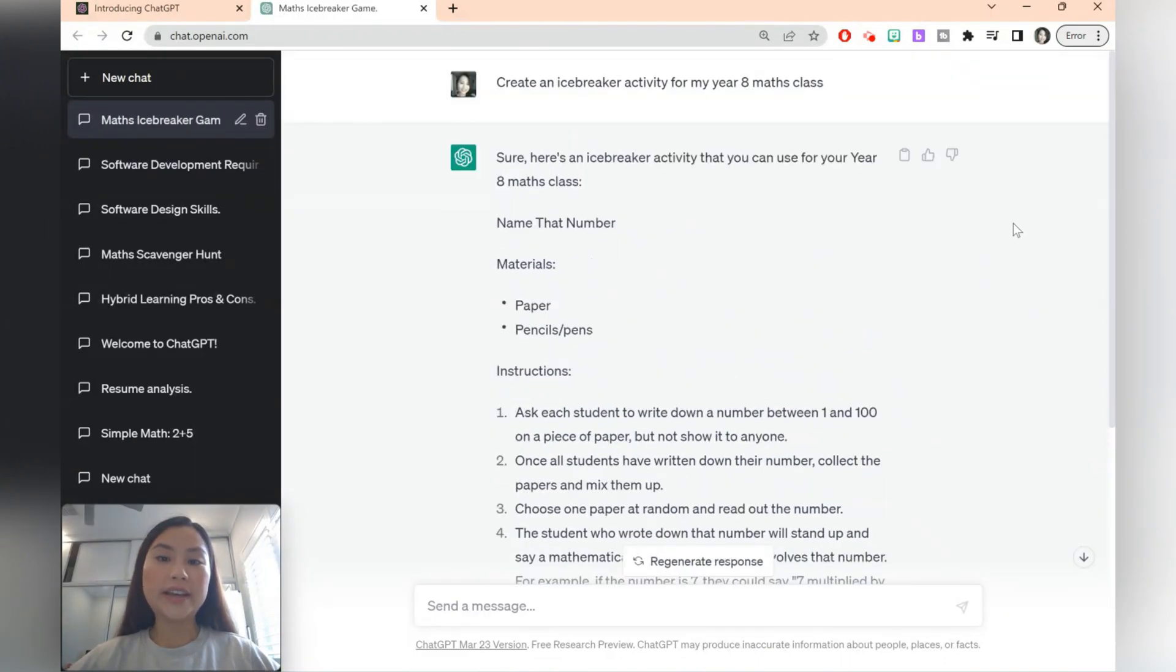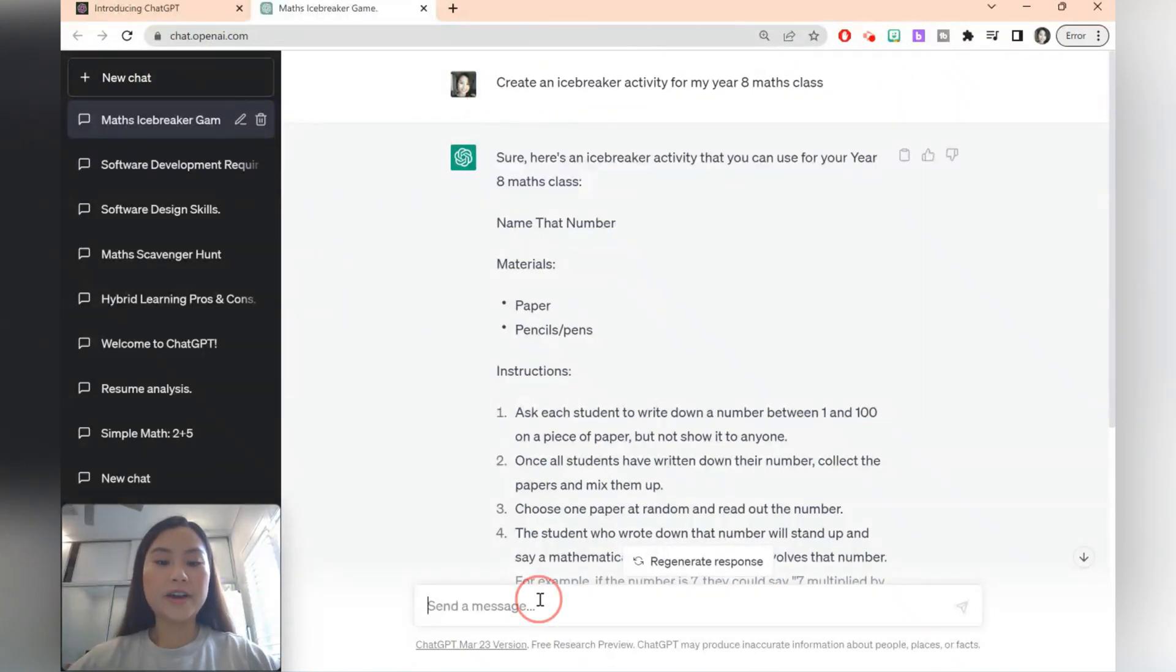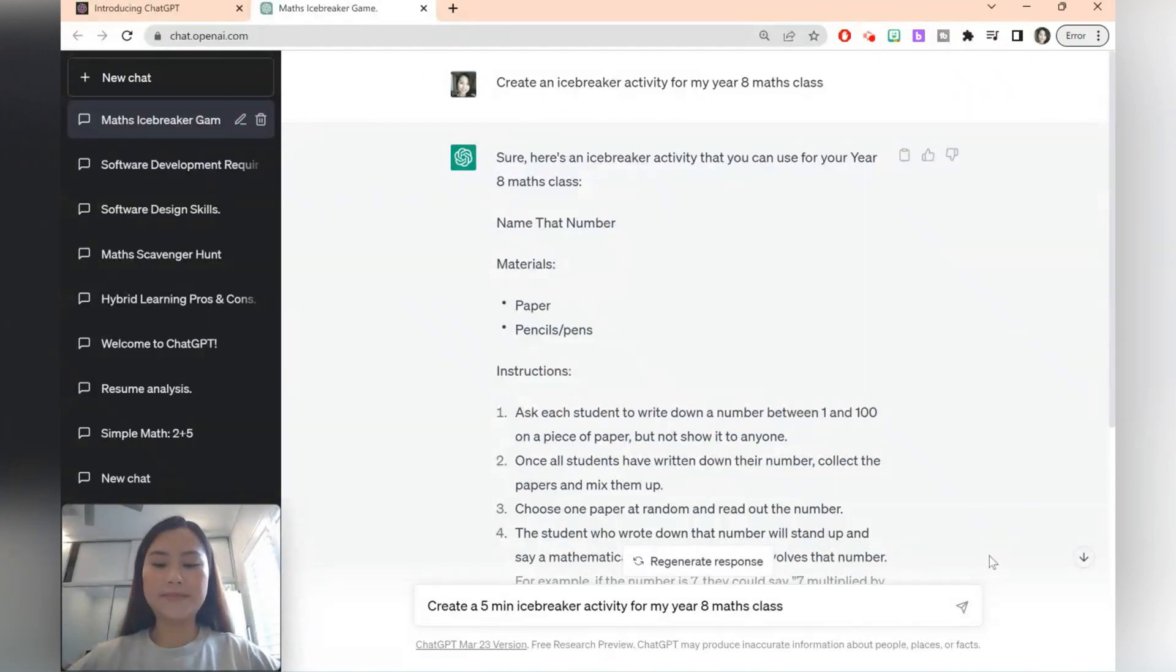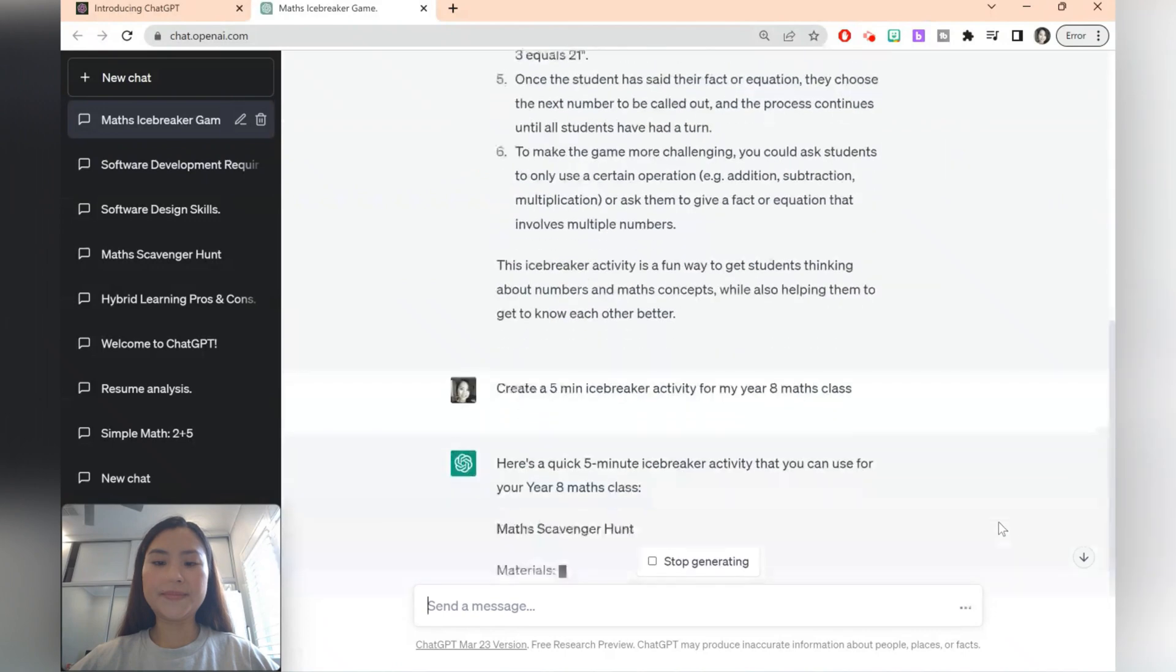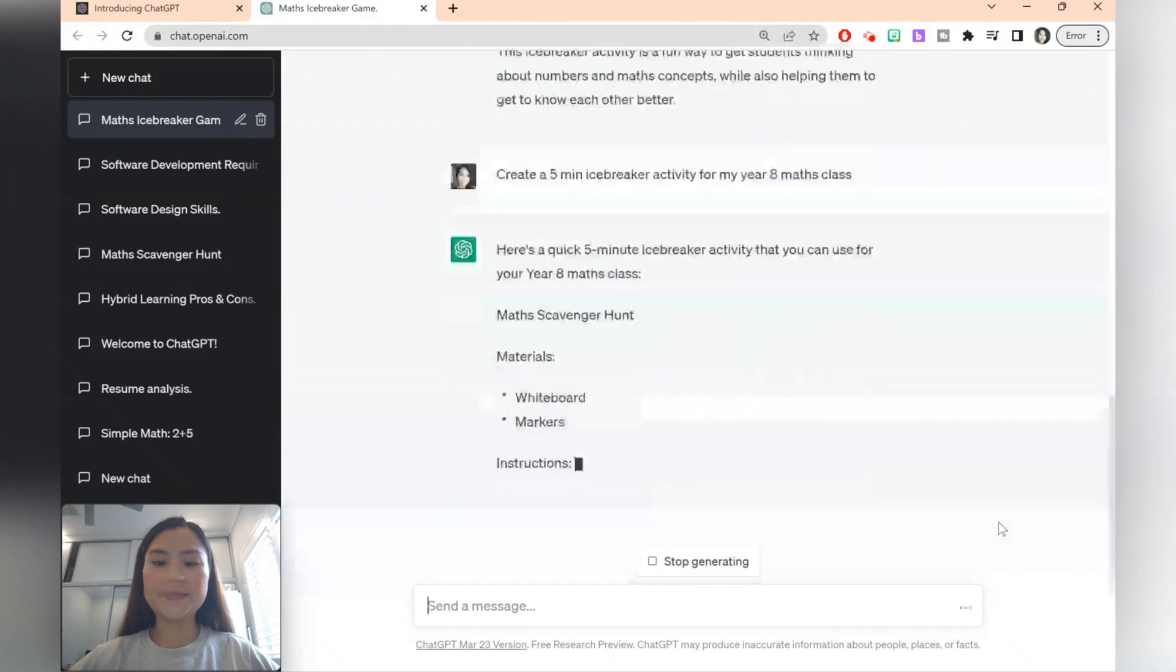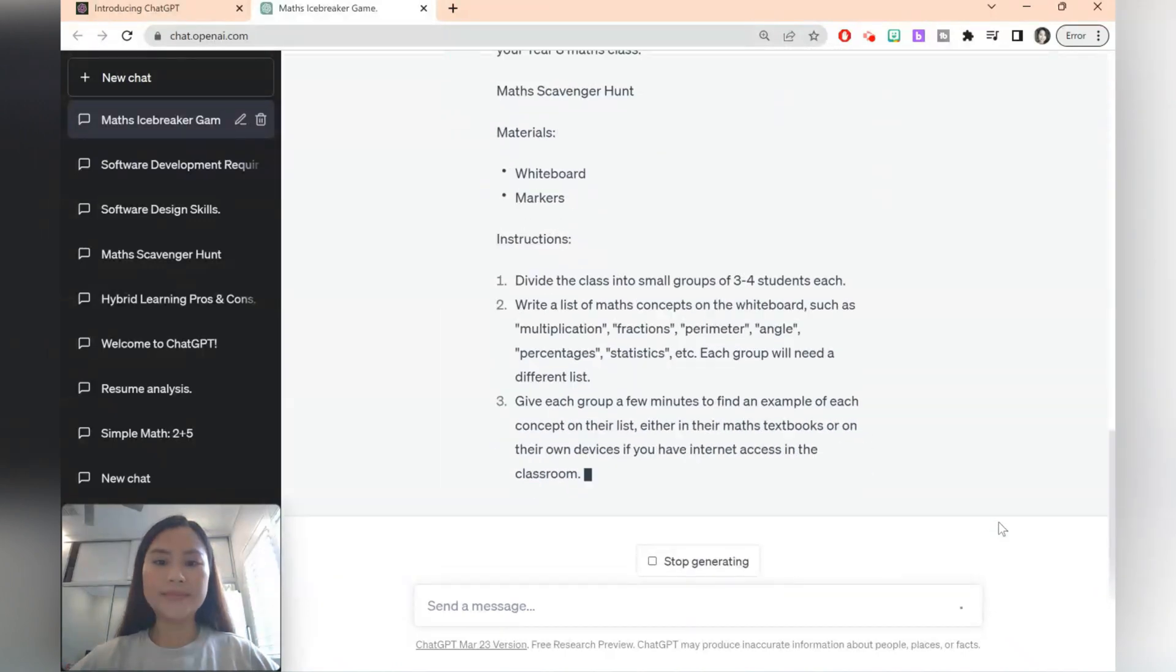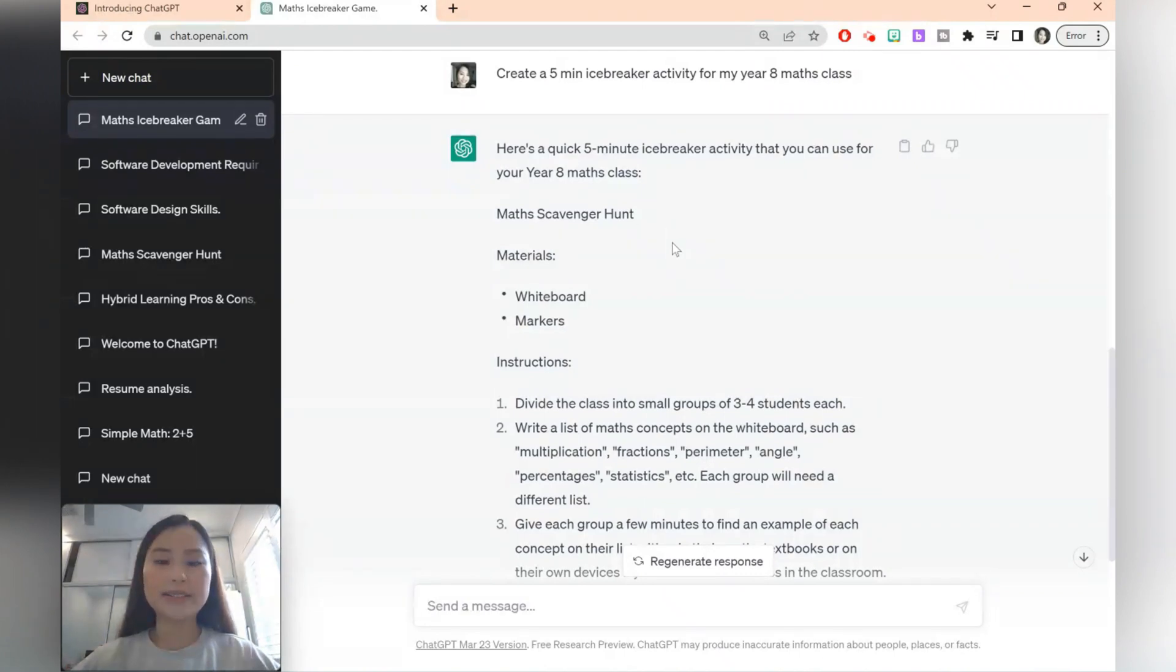If you don't like the activity, you can go ahead and refine the prompt. So let's say we want a five minute icebreaker activity. So then ChatGPT will then go ahead and give you another idea and this one is a maths scavenger hunt.